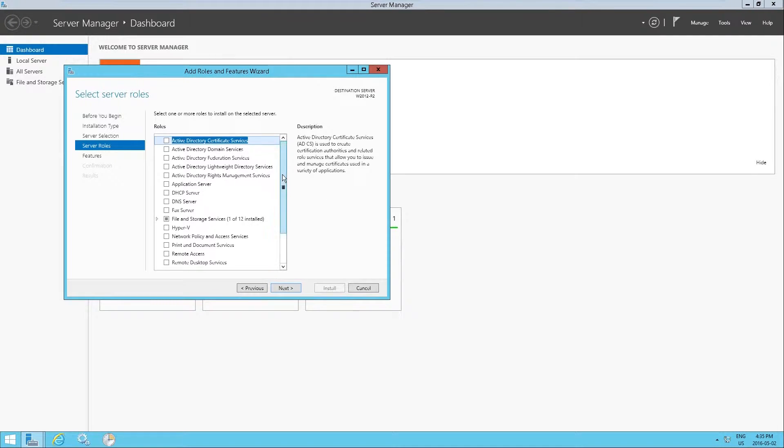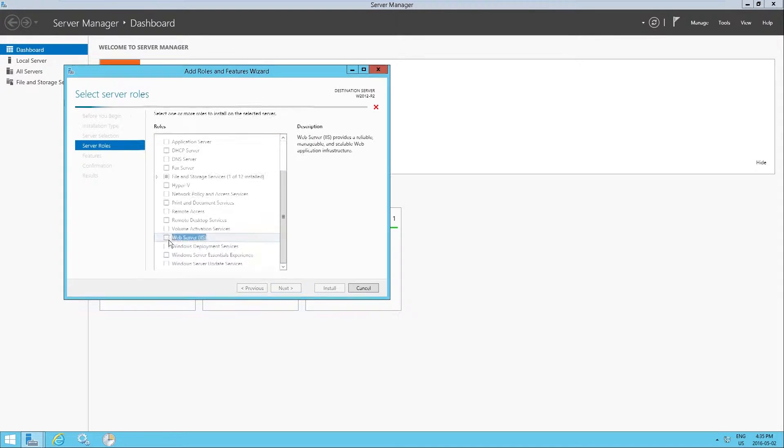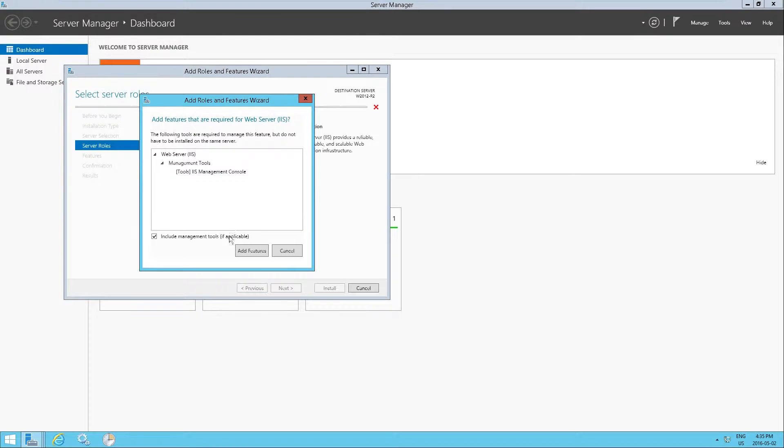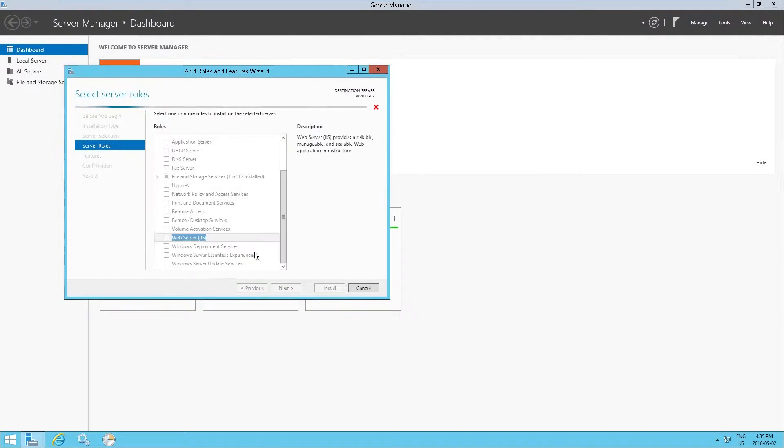And then all we need to do is to select web server IIS. Now this pops up the management console, which is also installed with the web server. It's perfectly normal. Then we click on next.